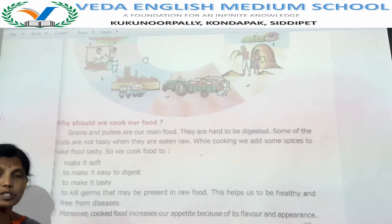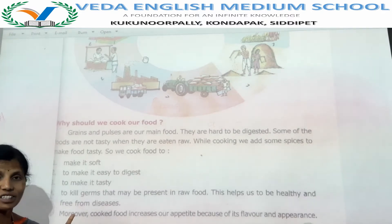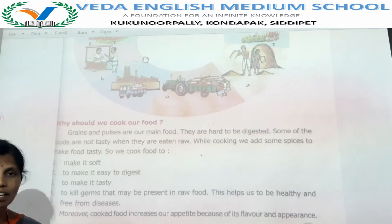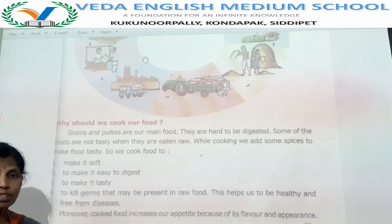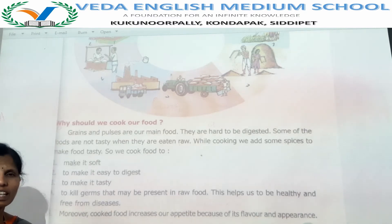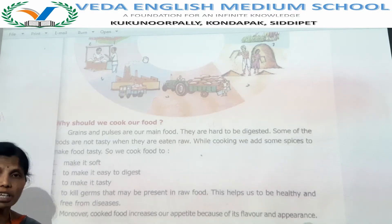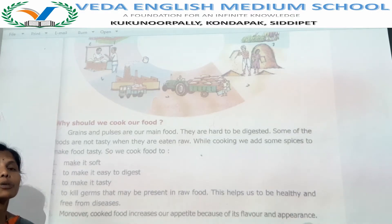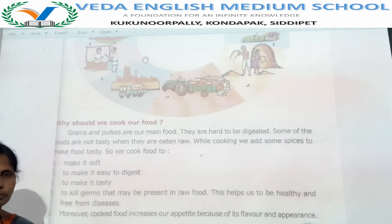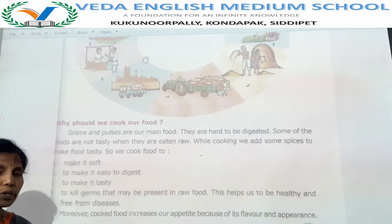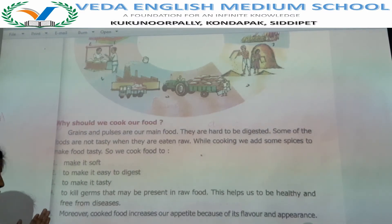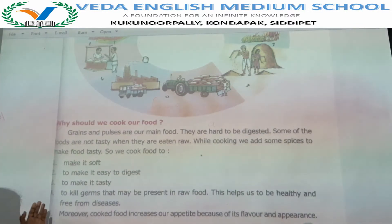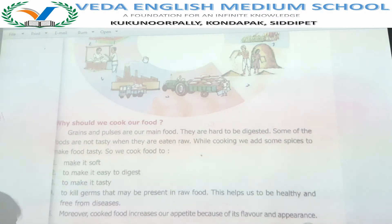Are these foods hard or soft when they are raw? They are hard. So when they are raw, they cannot be digested in our body. Some of the grains are not tasty when eaten raw. That is why we cook food materials to make them soft, easy to digest, tasty, and to kill the germs that are present in raw food materials.